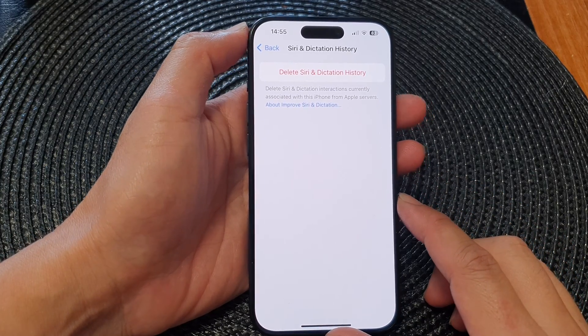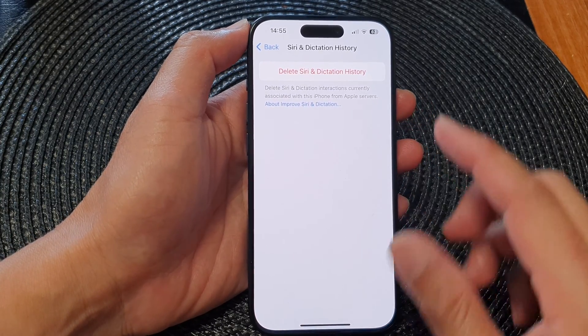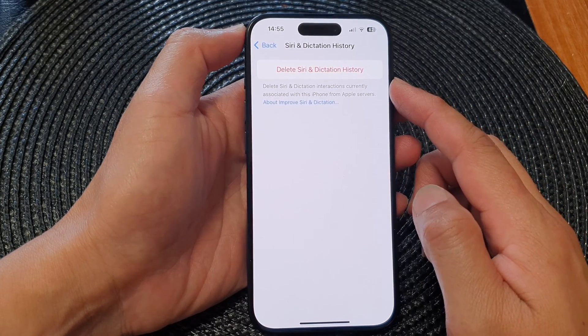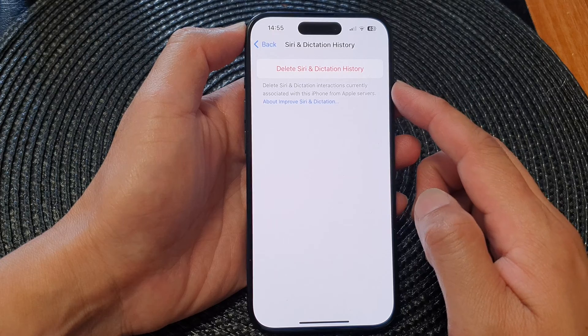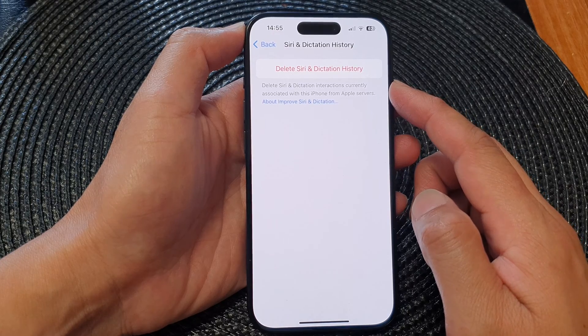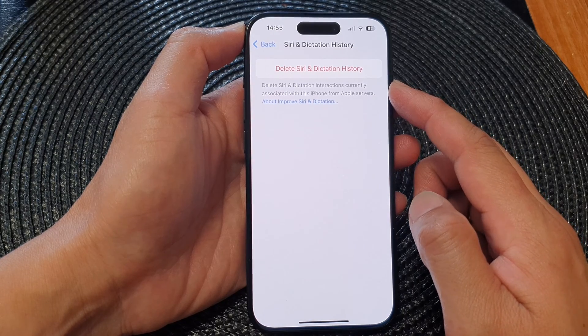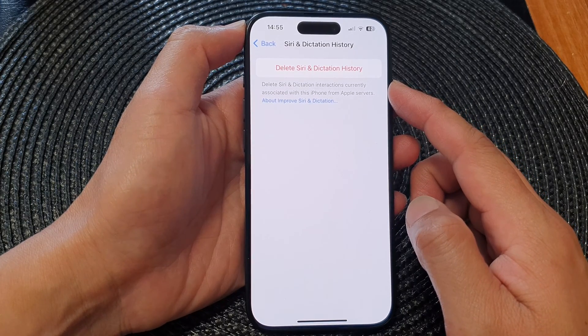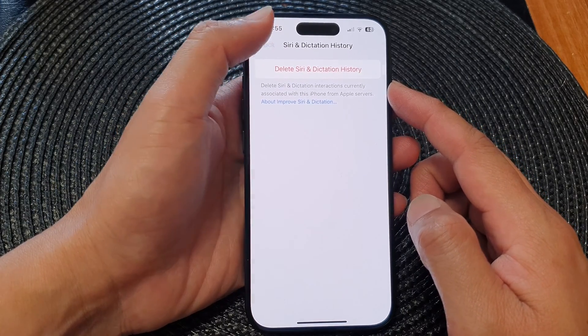Hey guys, in this video we're going to take a look at how you can delete Siri and dictation history on the iPhone 15 series.